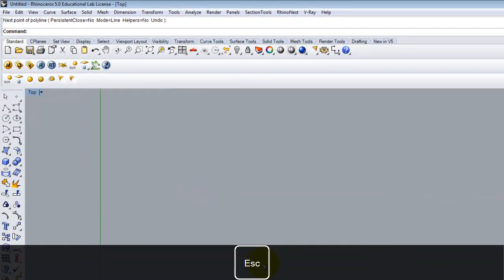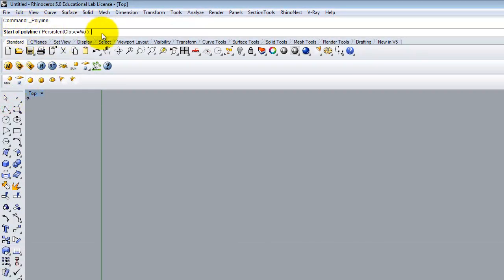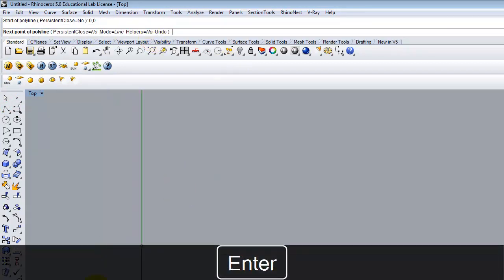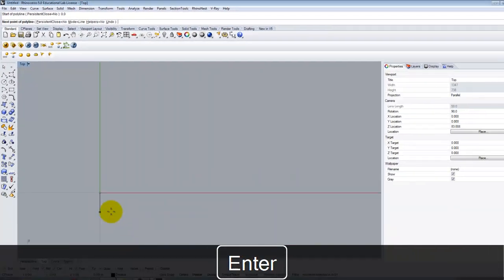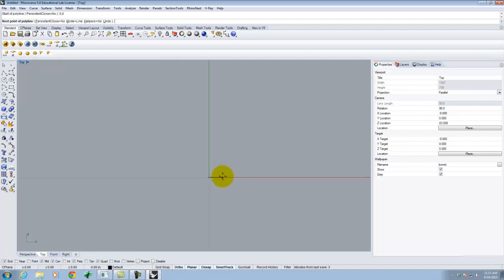If instead I type in the command line — 0, 0 — and hit enter, no matter how much I zoom in it's always going to be right on that point of 0, 0. So it's a very accurate way of specifying a starting point. It doesn't have to be at point 0, 0 — that just happens to be where I'm choosing to start.